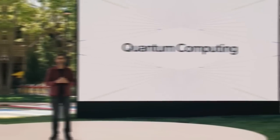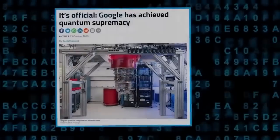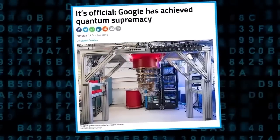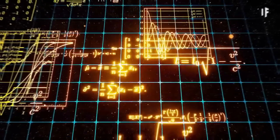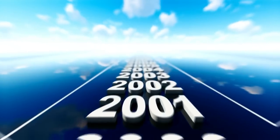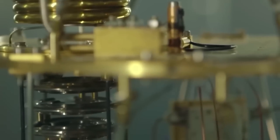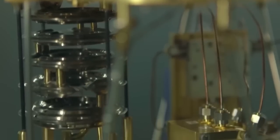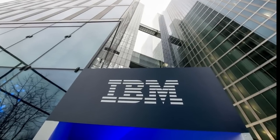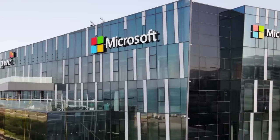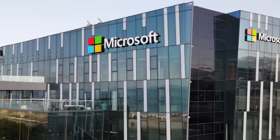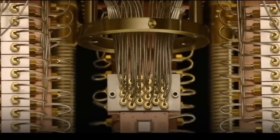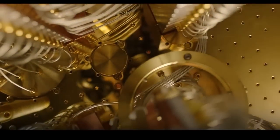In 2019, Google did something amazing. They used a special computer to solve a really hard math problem. If normal computers did it, it would take thousands of years. This showed that quantum computers are way stronger than regular ones for certain things. Other big companies like IBM and Microsoft saw this and started trying even harder to build their own quantum computers. They were in a race to make better ones.